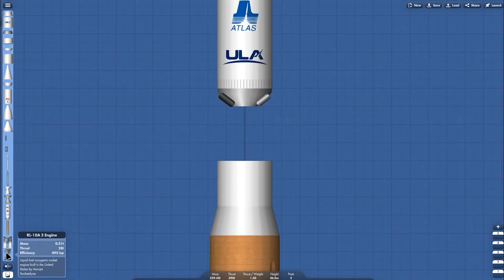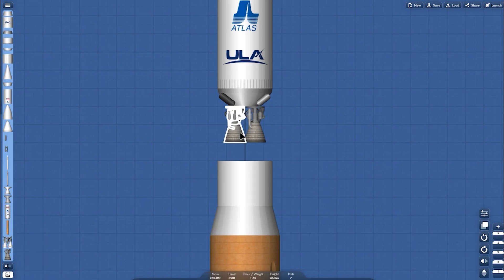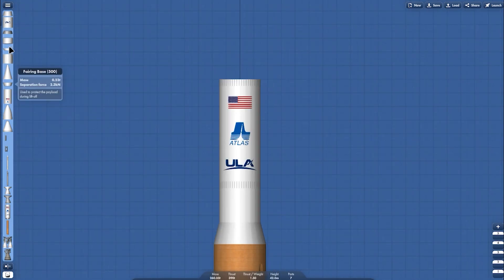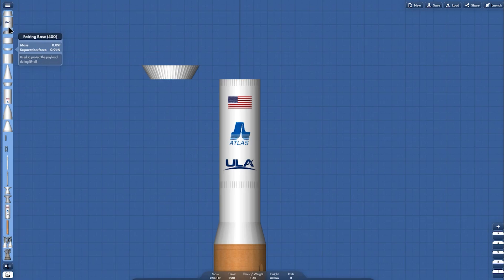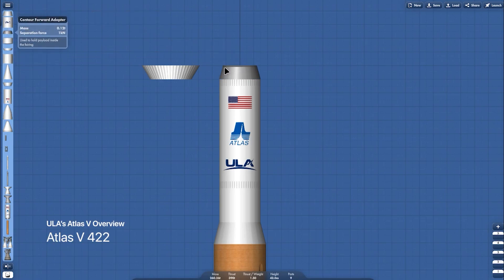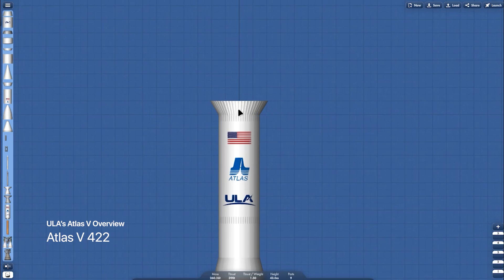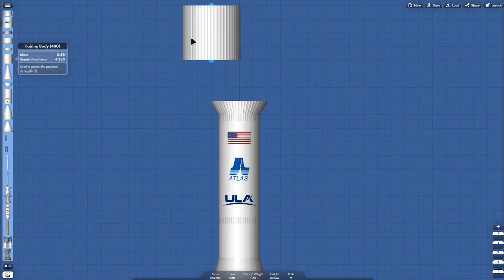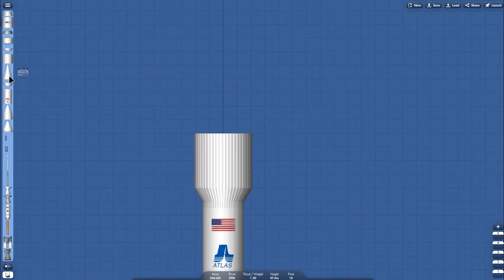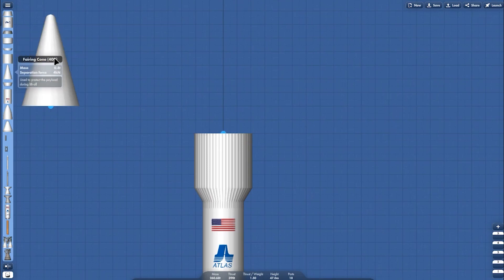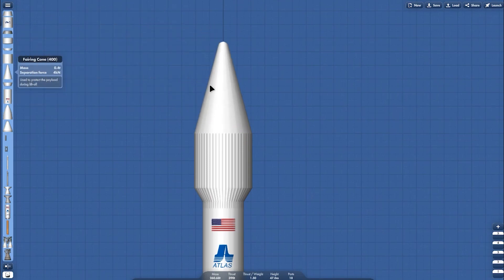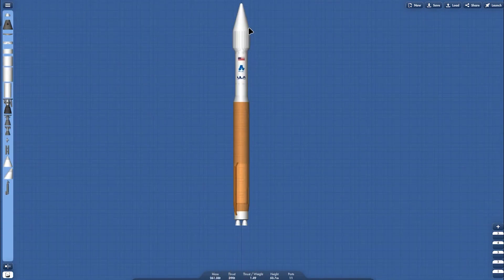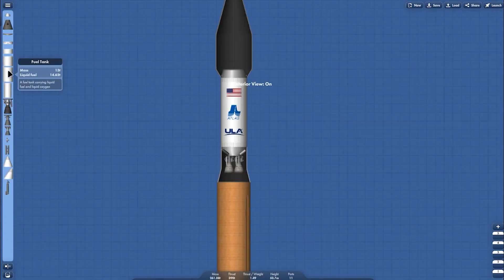Then grab the common Centaur's first stage and grab the engine. Then grab the payload adapter, and then the fairing base, and then the 400 variant fairing.